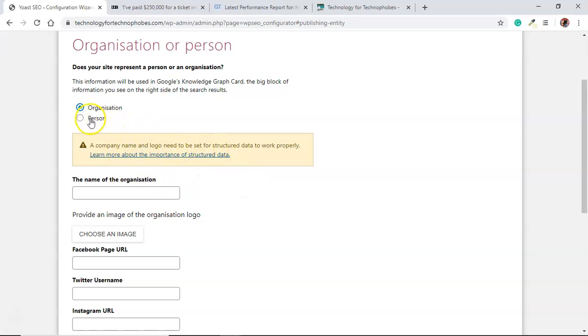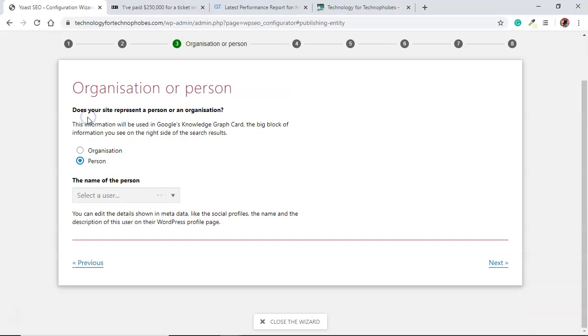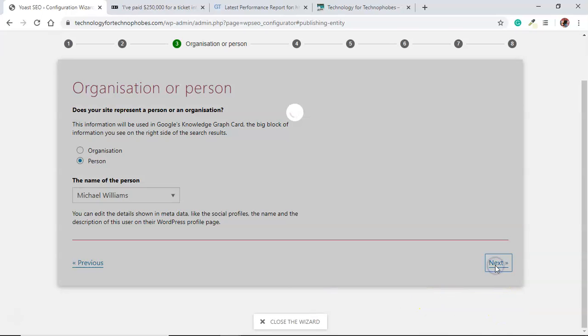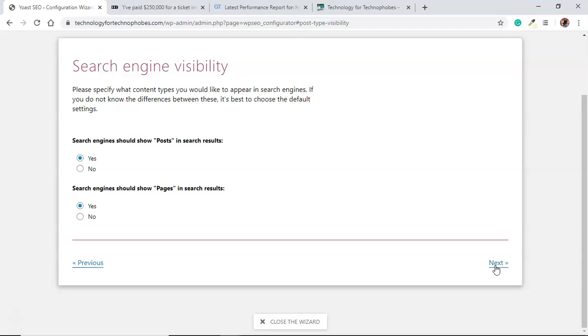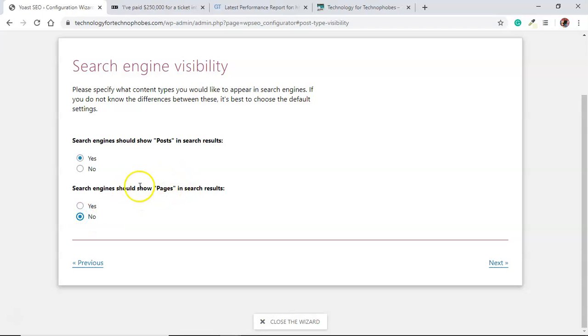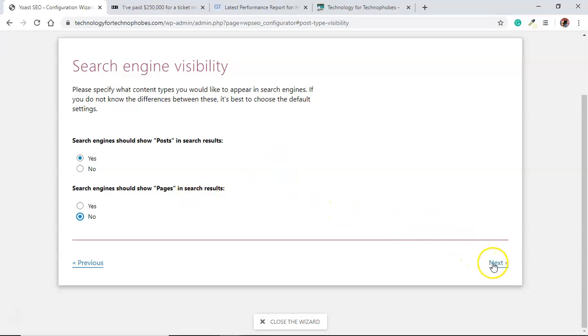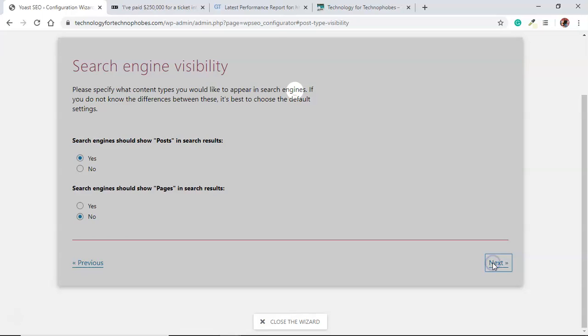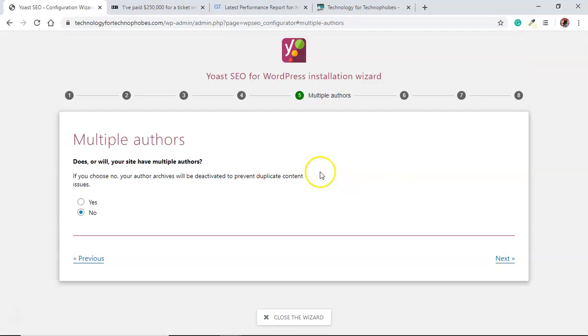Posts yes, pages no, because our pages are only the legal stuff that we don't really need on Google anyway. But posts definitely. Multiple authors, you can say no. Later on if you want to say yes you can, but for the moment let's just leave it at no.